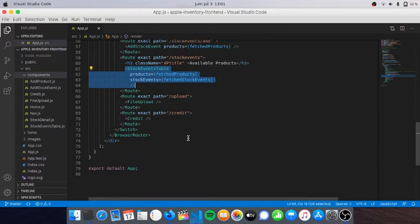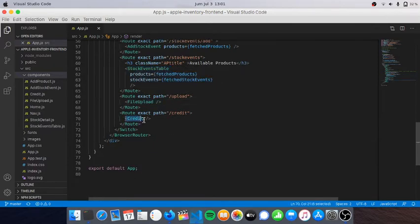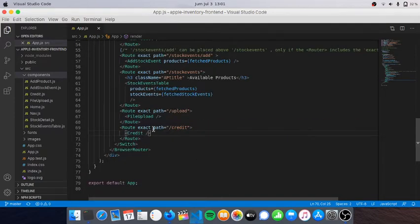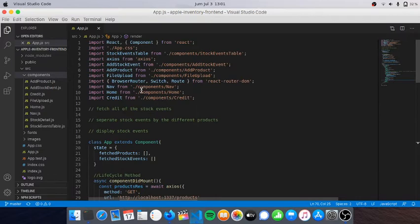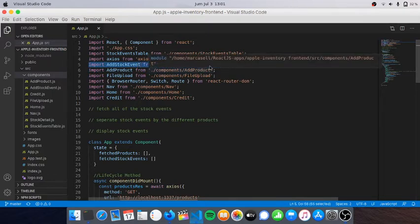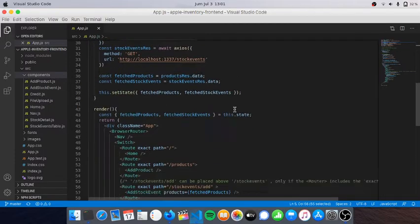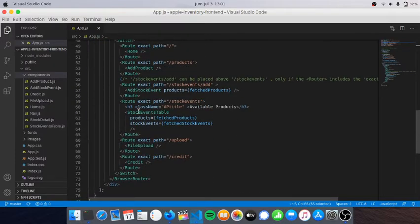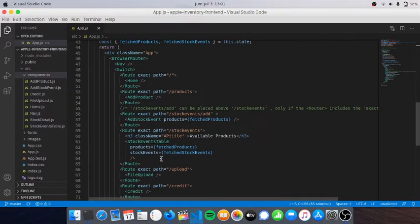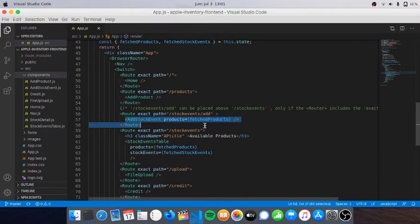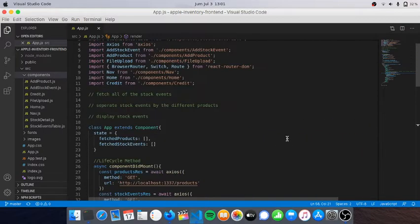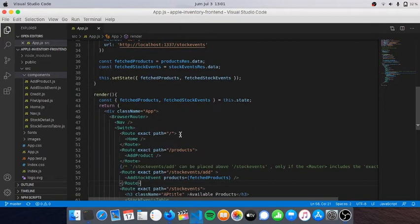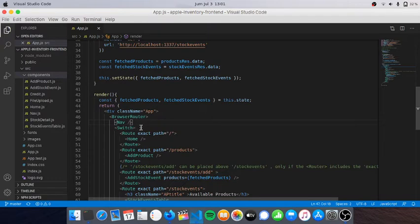React and React Native is component-based. For example, here on app.js I have some components: Home, Add Product, Stock, Stock Event, Stock Table, File Upload, Credit. You can add these components by importing them, for example import AddStockEvent from components slash AddStockEvent.